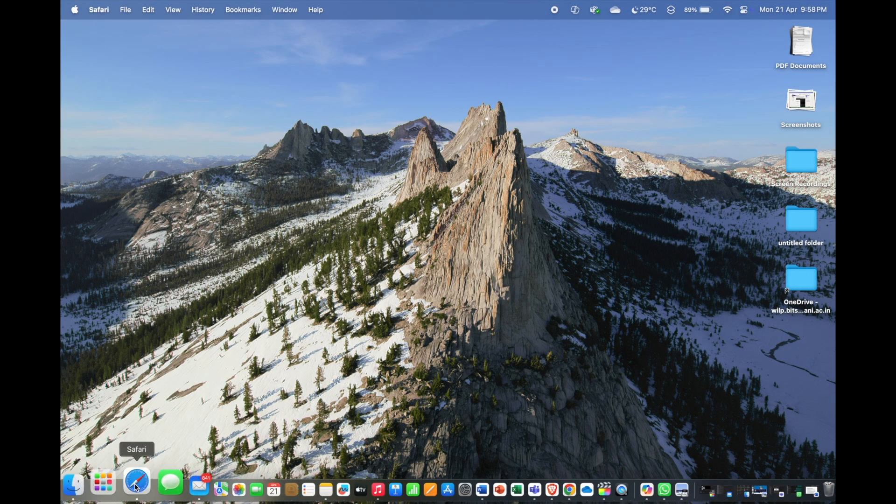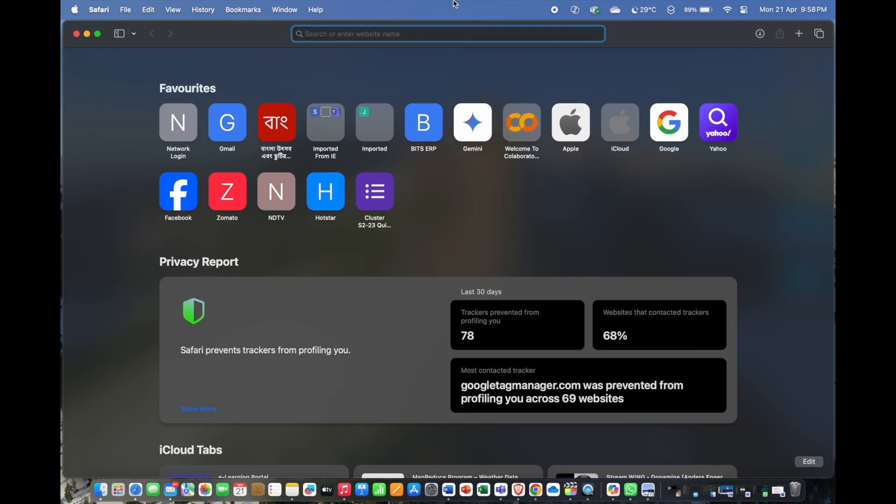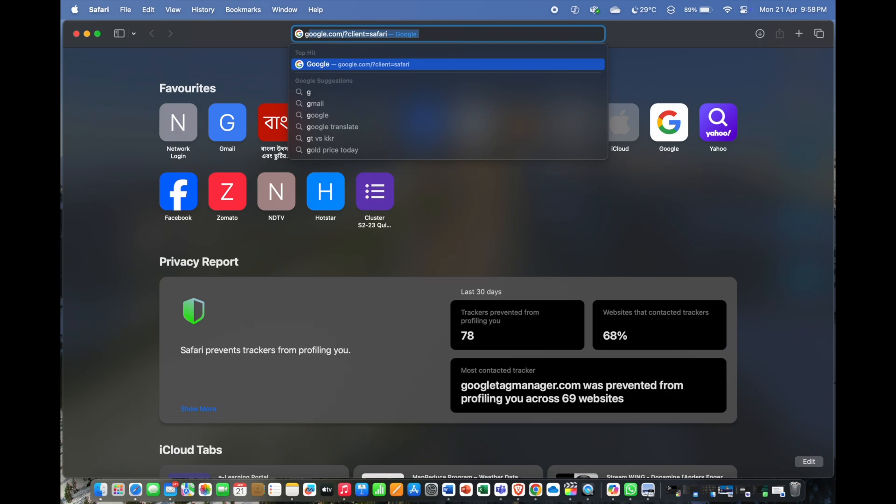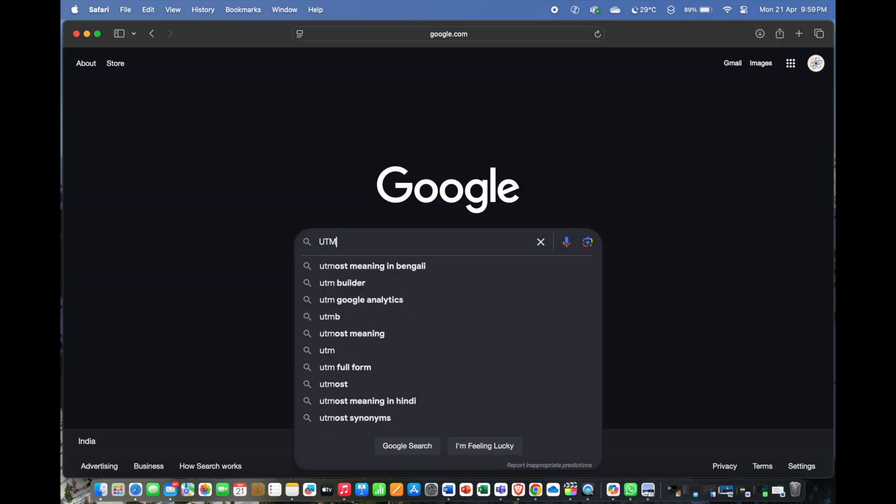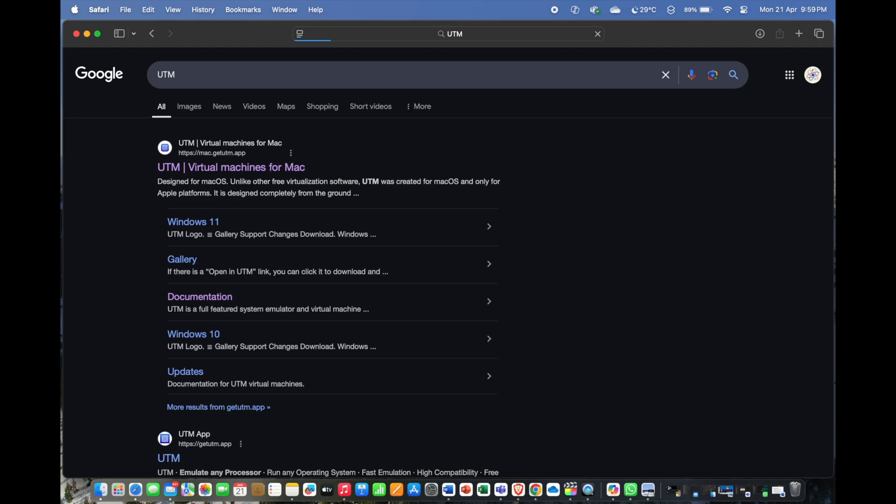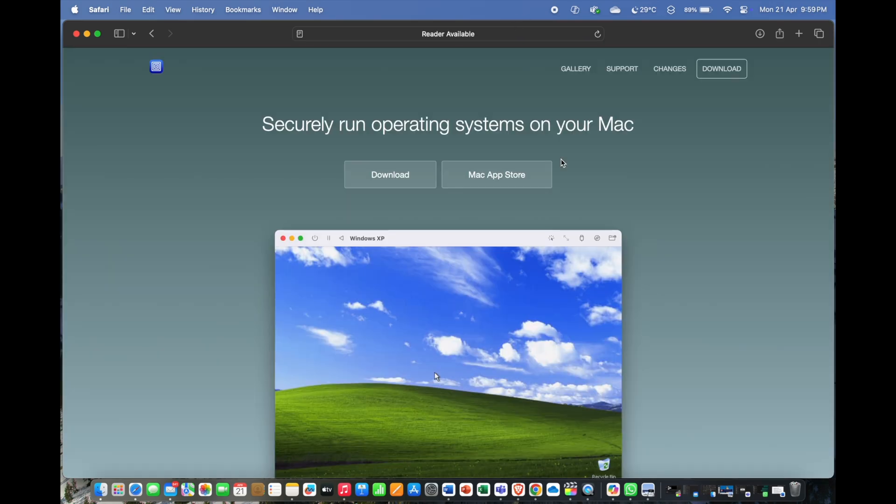Open any browser and head to google.com and search for UTM. Then click on the first link that appears.